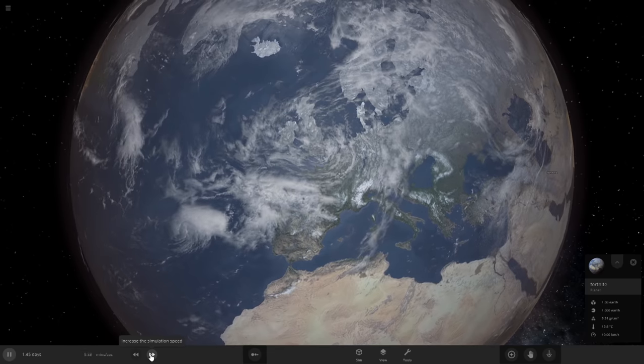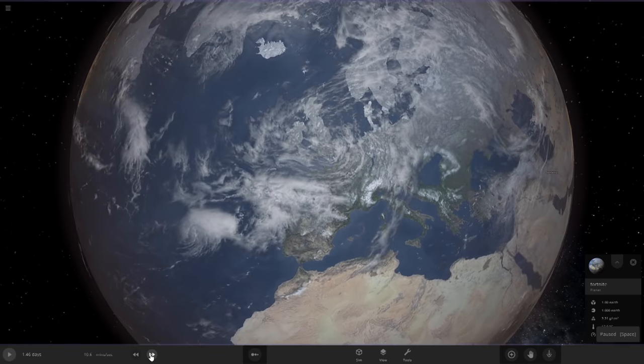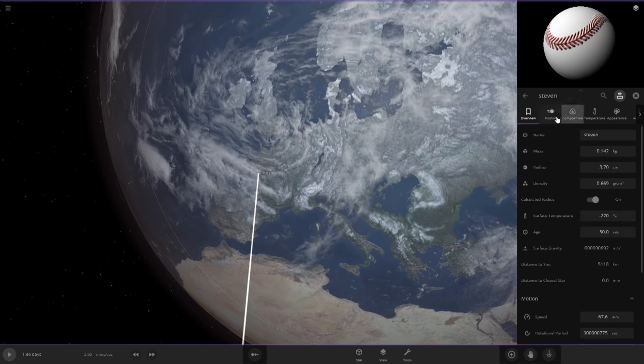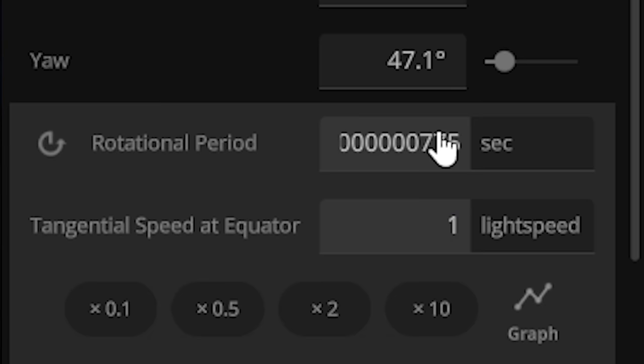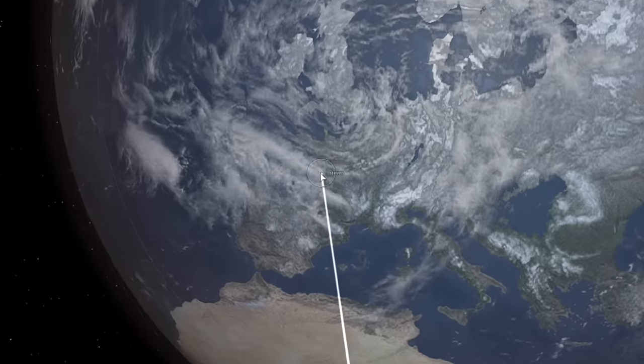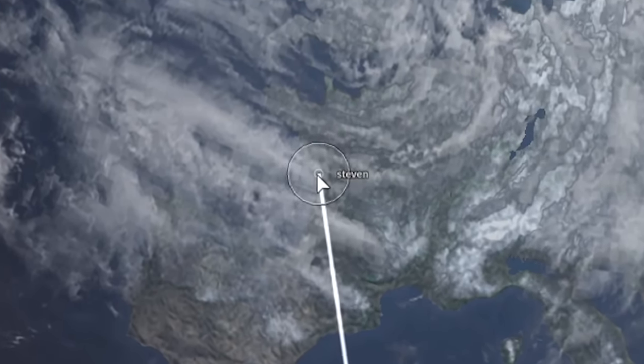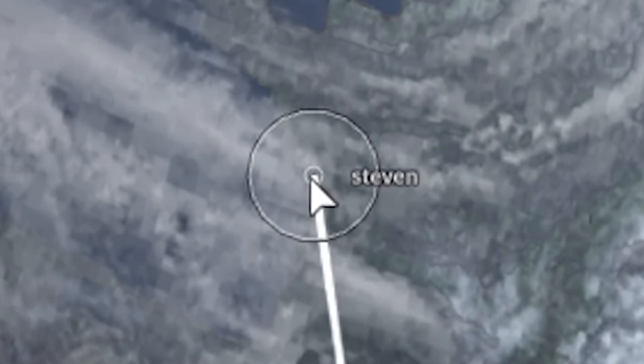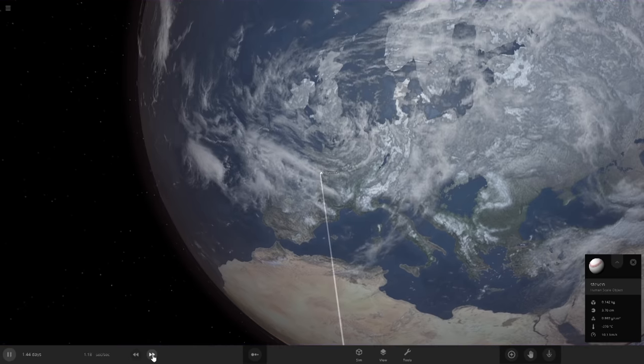Absolutely nothing happened. Apparently 10 times light speed of a curveball is rookie numbers. All right, screw it, 1,000 times light speed. I swear to God, Steven, people want to see explosions. You better tear this freaking planet apart. Go.